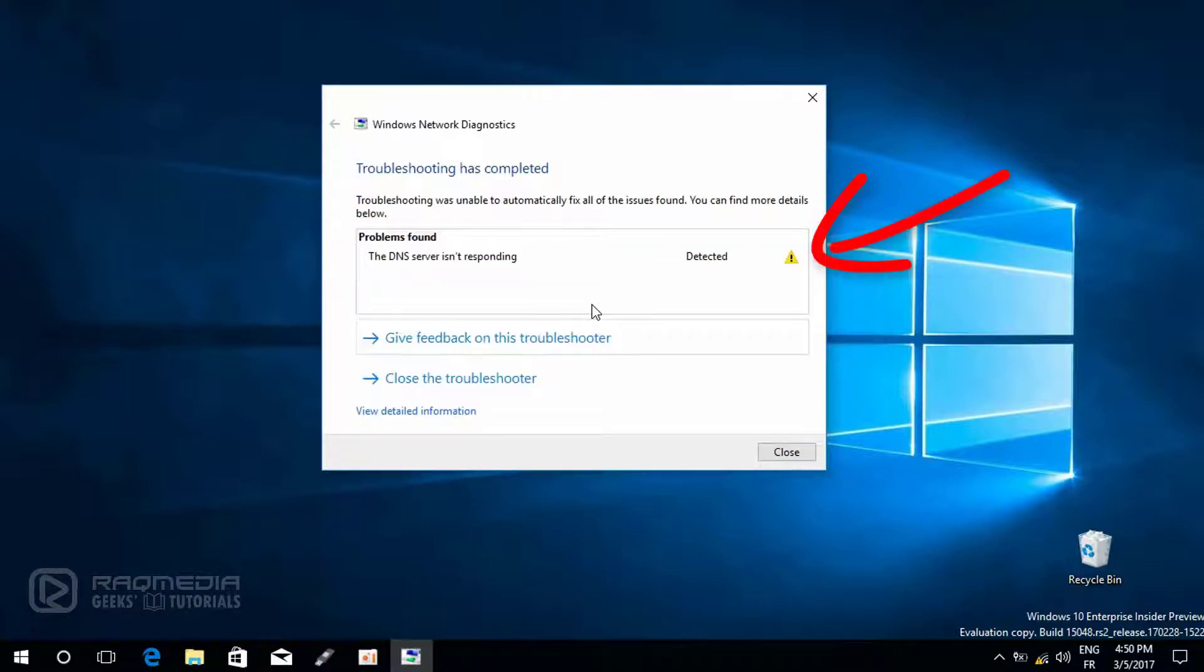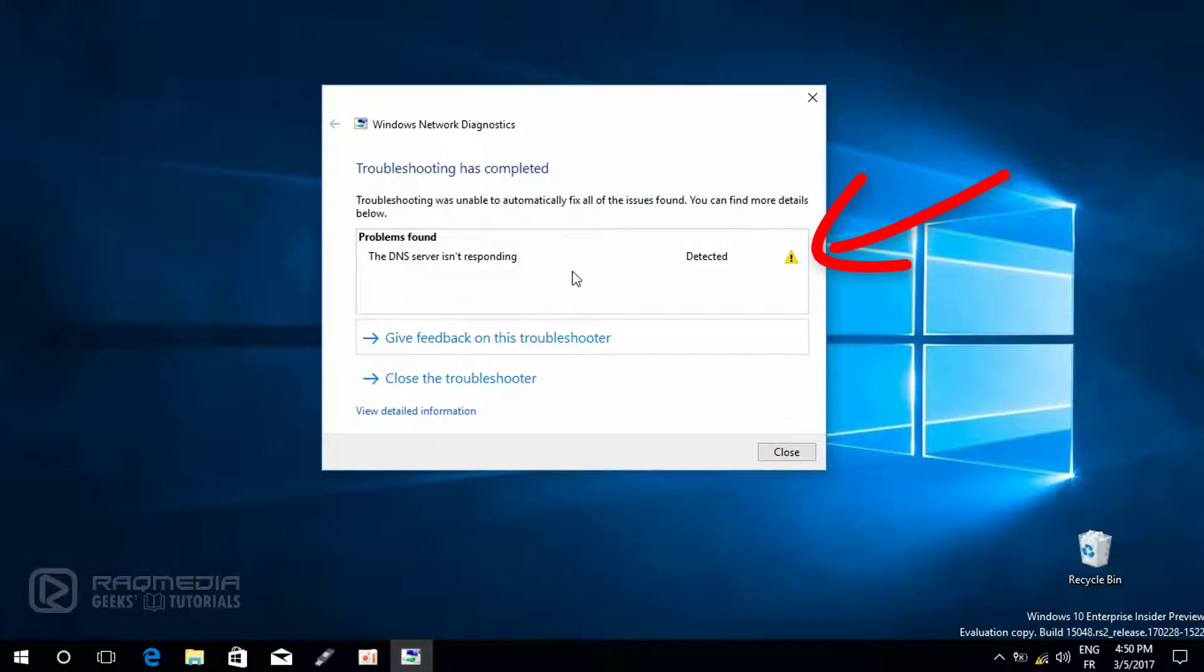As you can see here it has detected that the DNS server is not responding and there is a problem in the connection, so we'll try the other option.